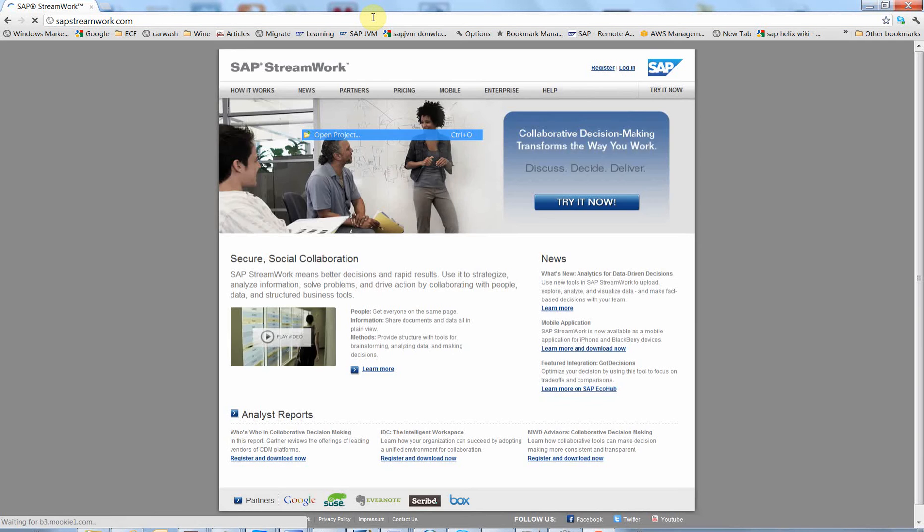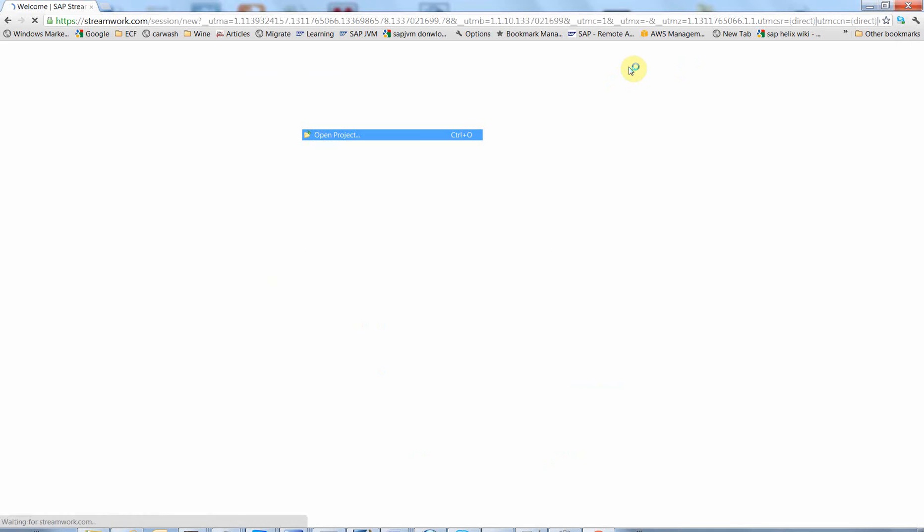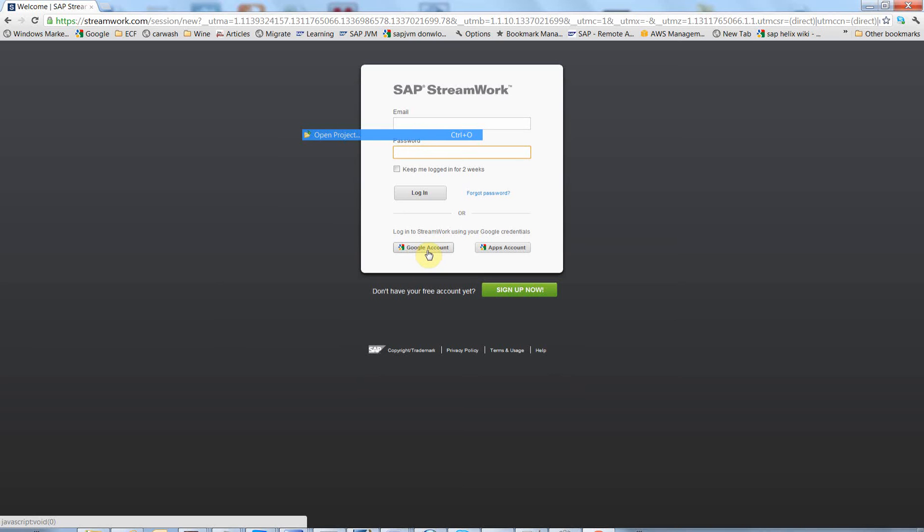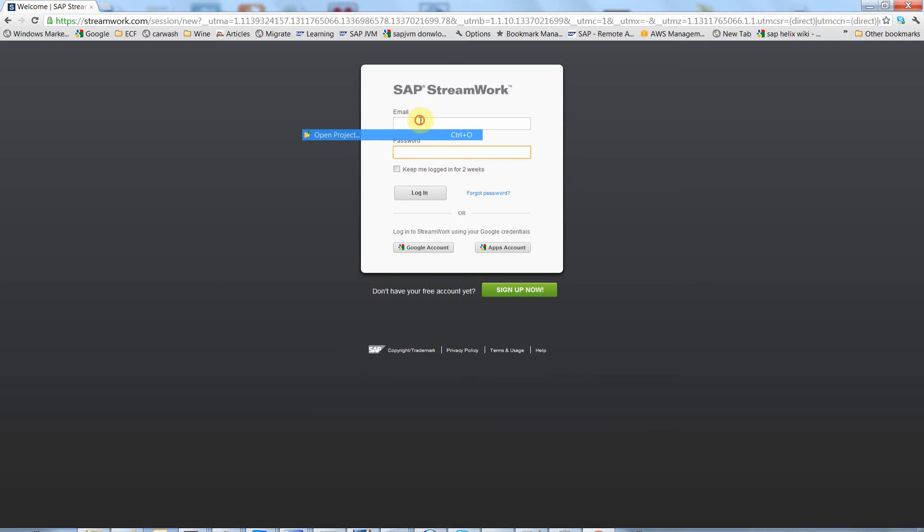It is a nice business collaboration portal by SAP. You click login. You can create a registration, or if you already have a Google account you can use it, or if you don't, you just click sign up now and you can create your new account. I already have a Google account.